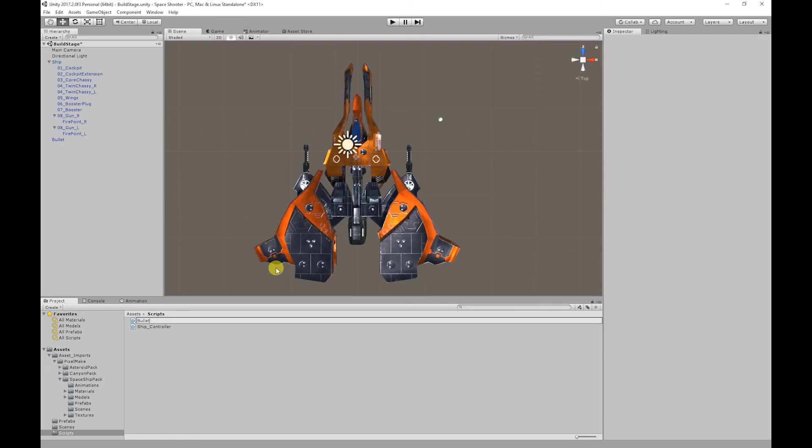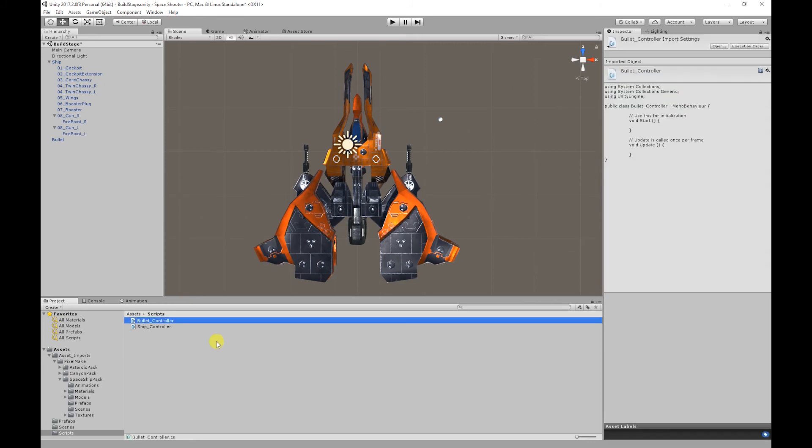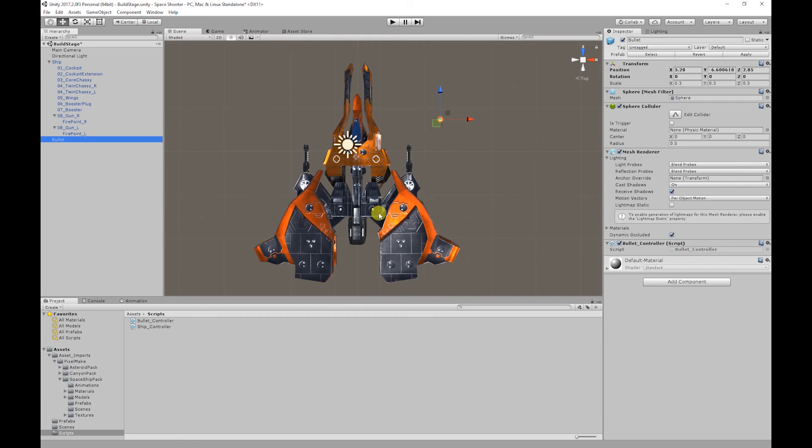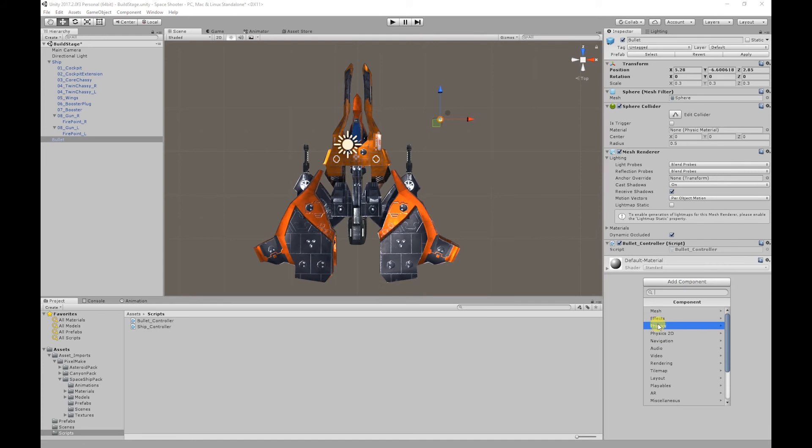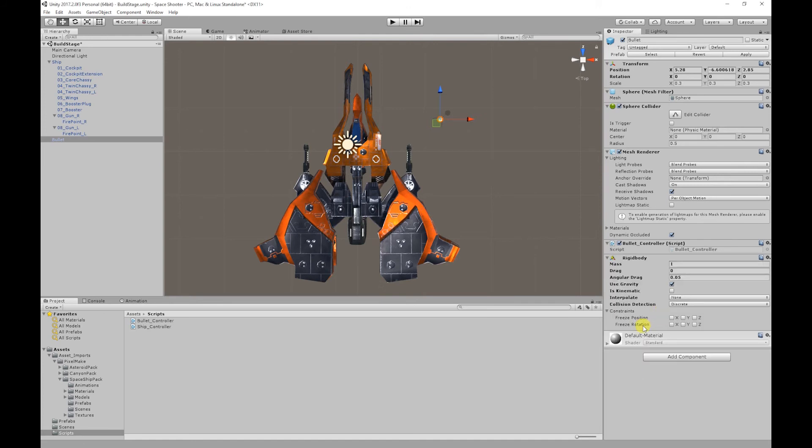I'm going to add the script to the bullet. To make the bullet fire off into the distance we're also going to need a Rigidbody, so Add Component, Physics, Rigidbody. I'm going to freeze the Y position and also turn gravity off. I'm going to apply those changes.